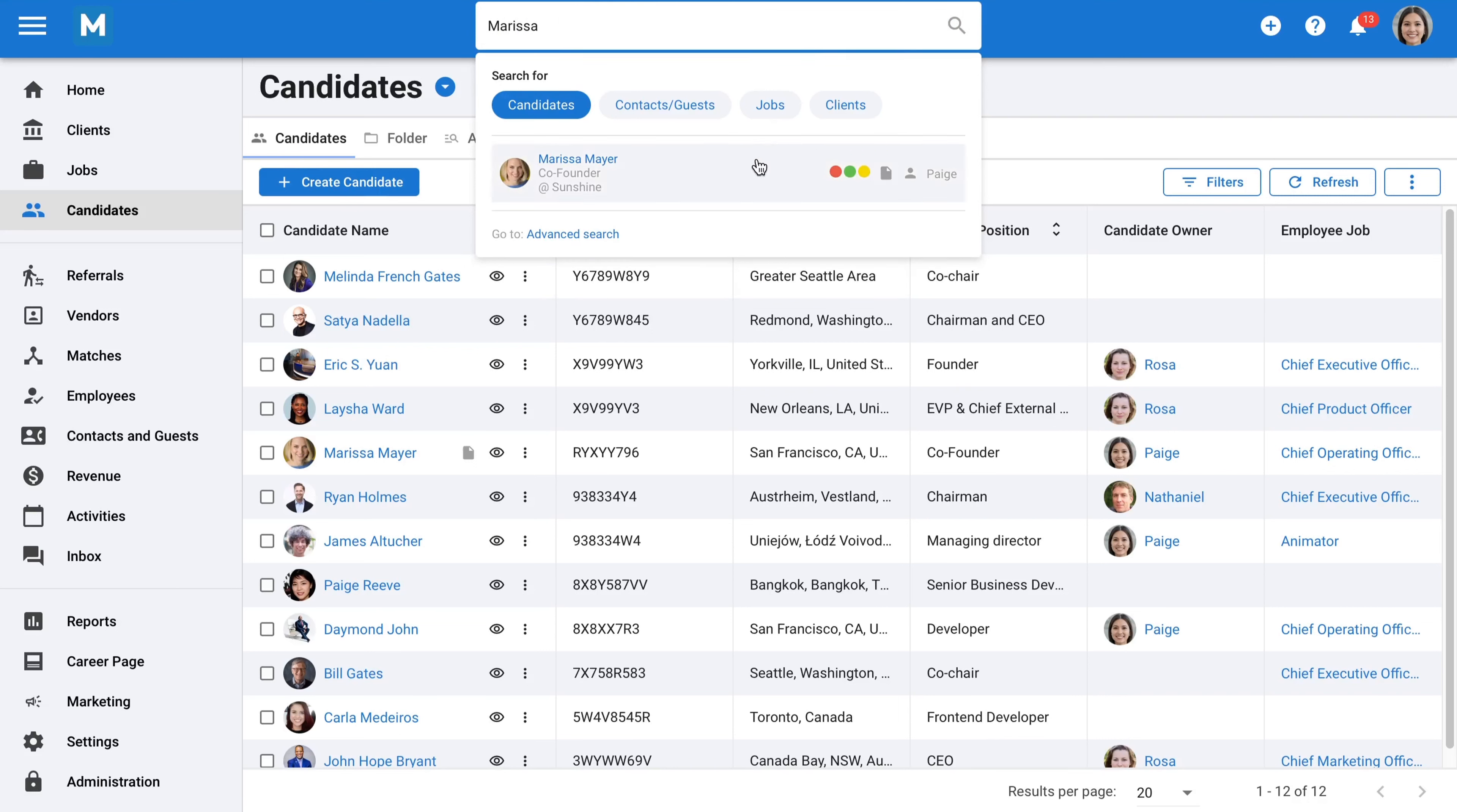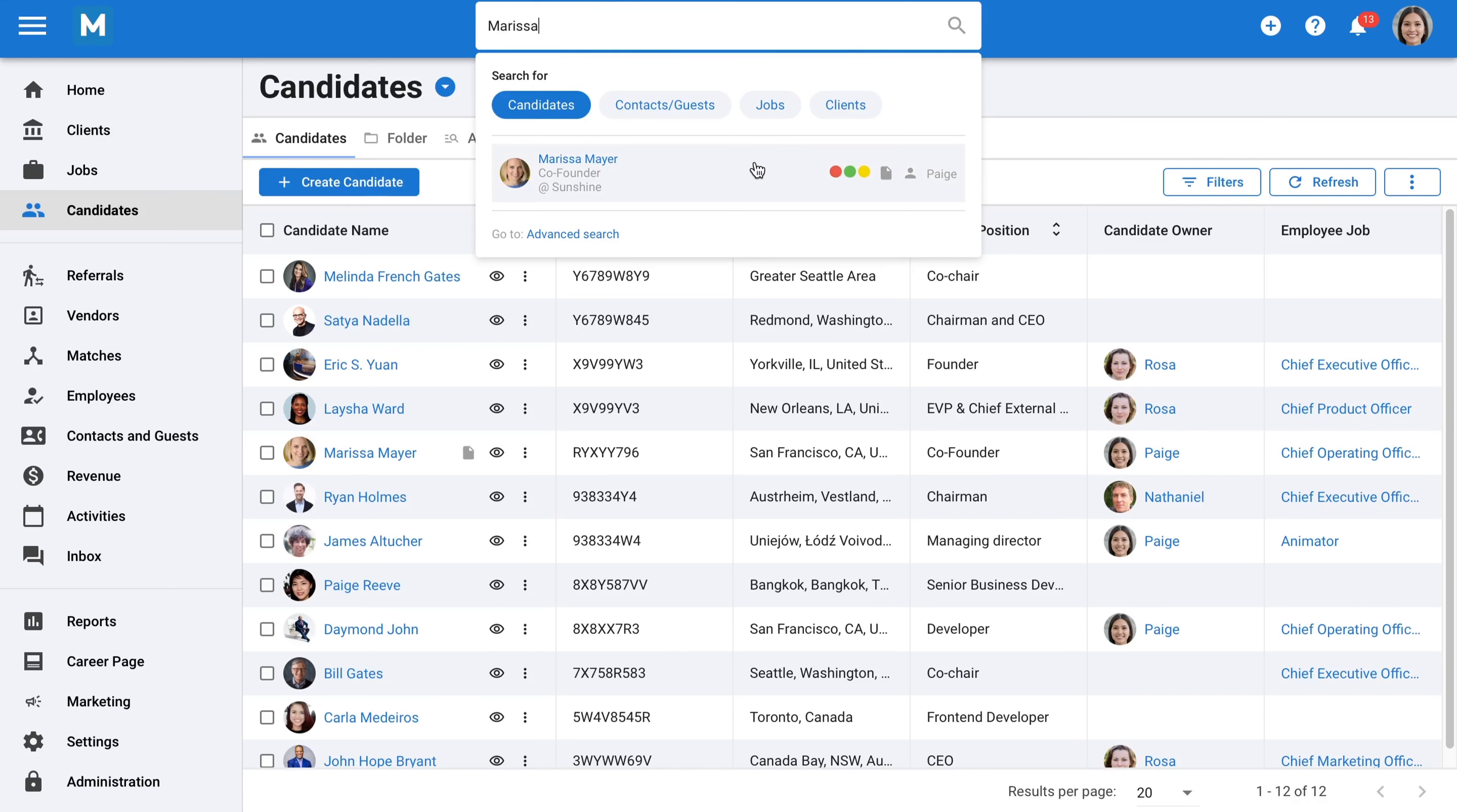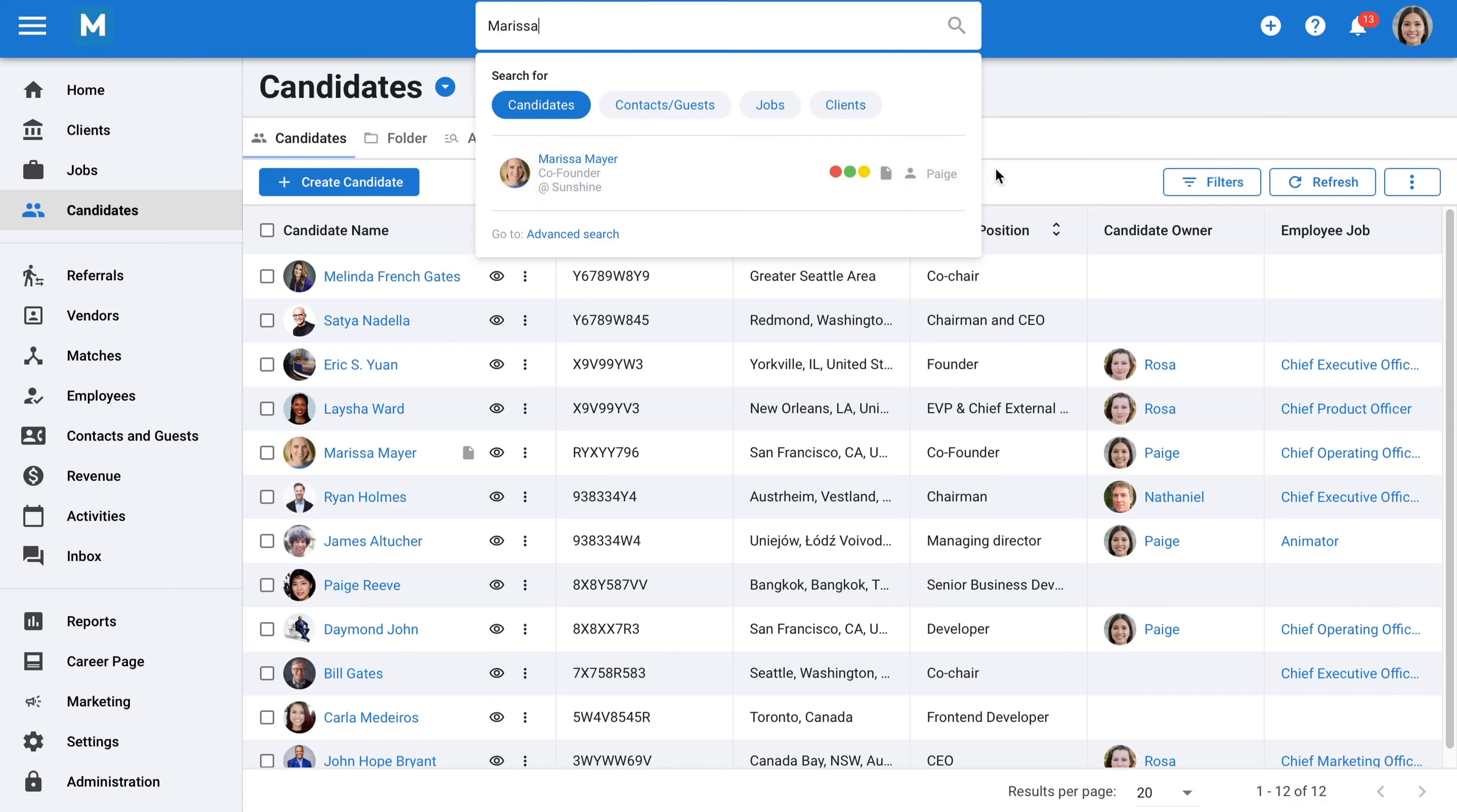For example, if you're looking for a specific candidate, you can easily search for them by entering their name, phone number, or email address. If you want to perform a more comprehensive search, we have other functions available also.